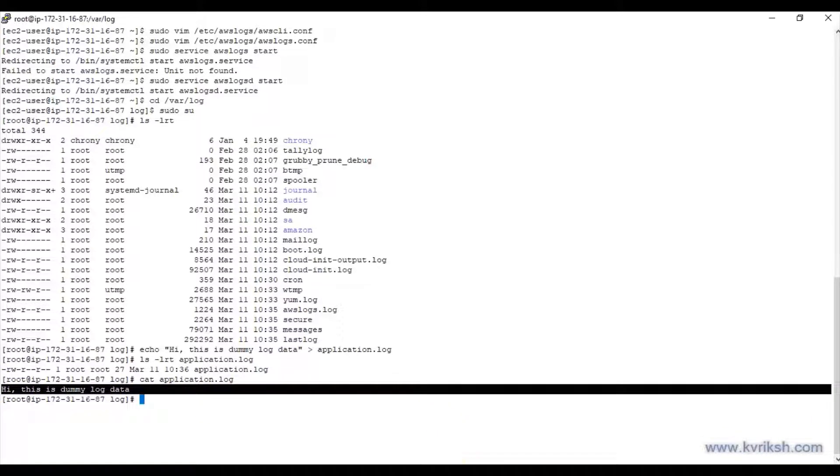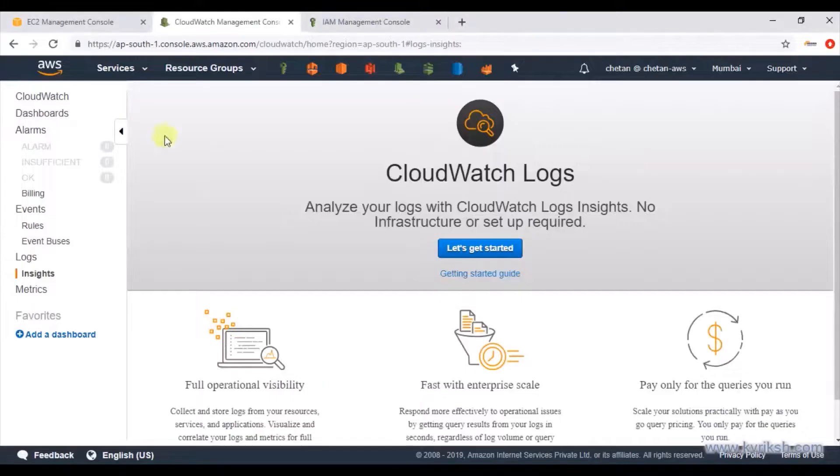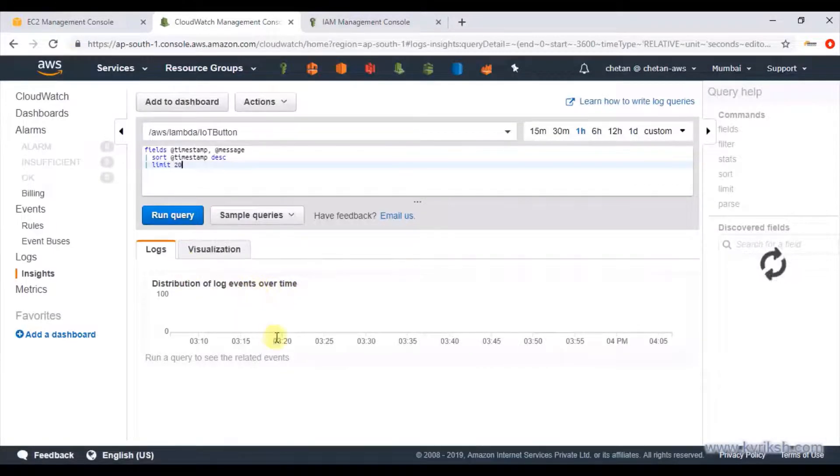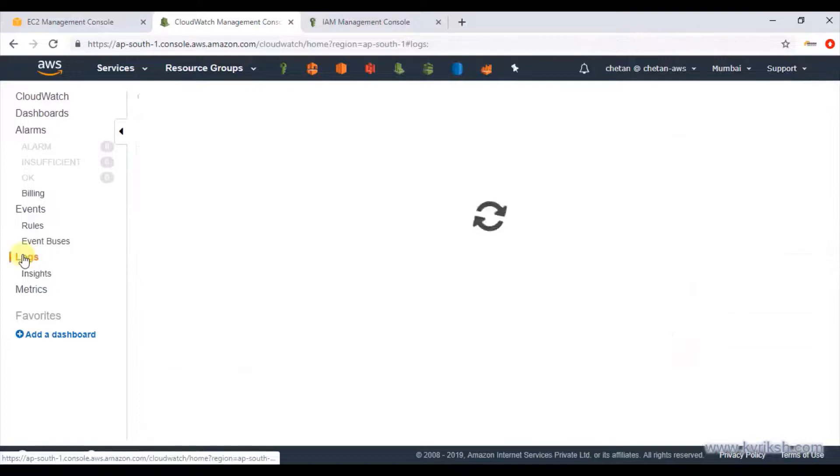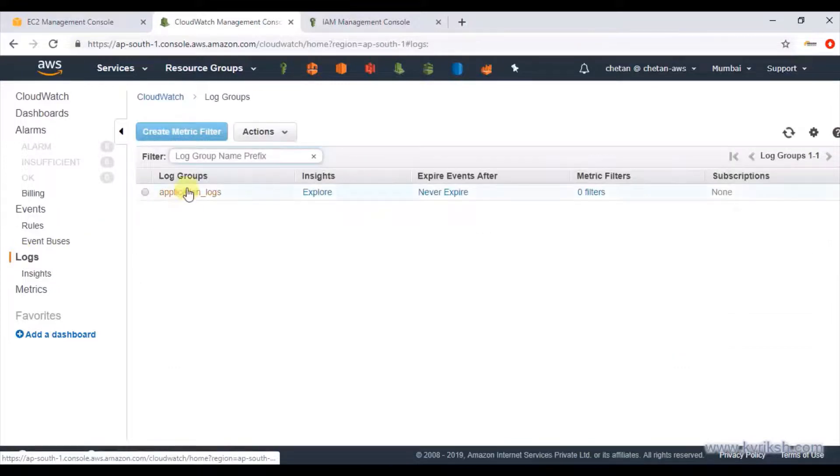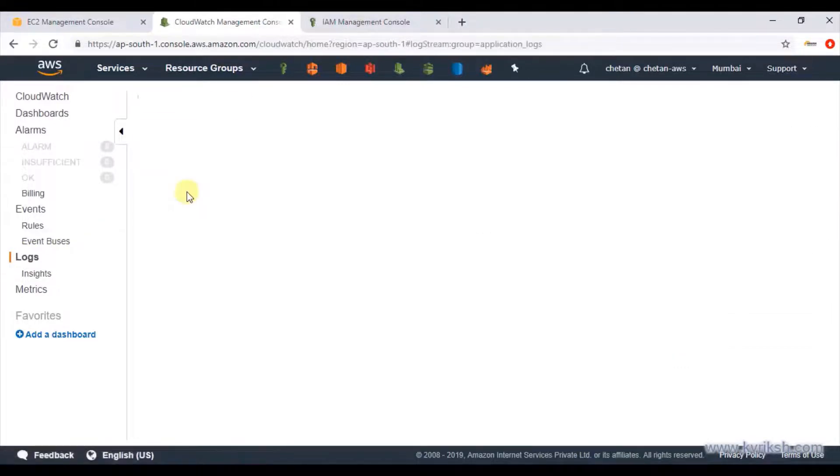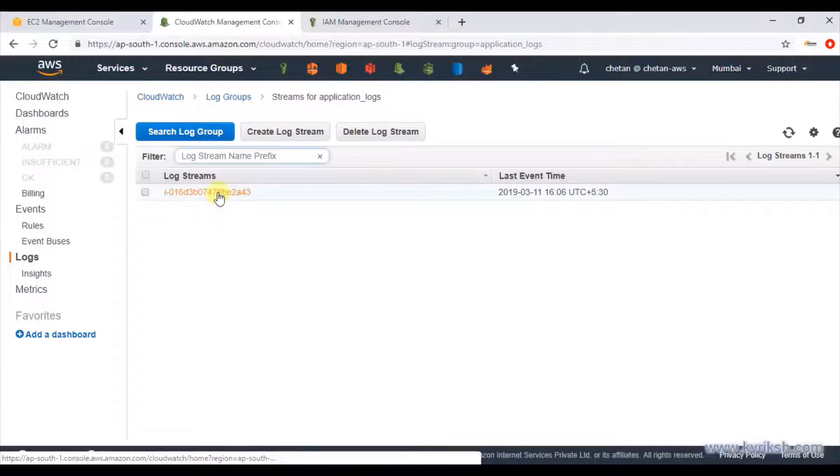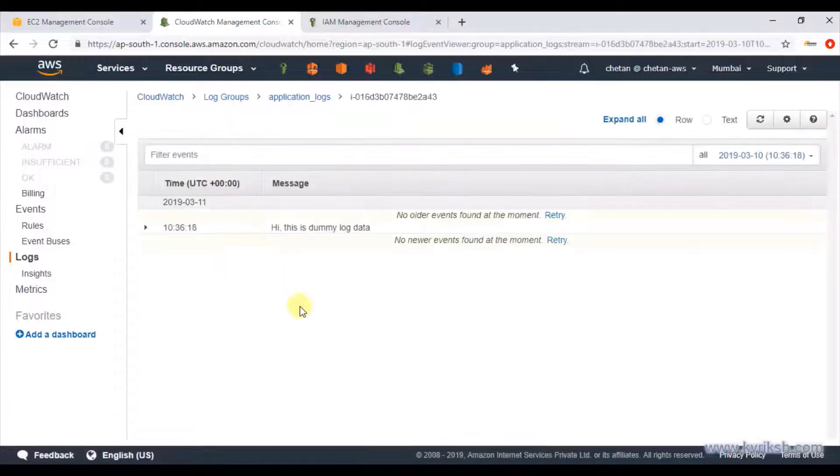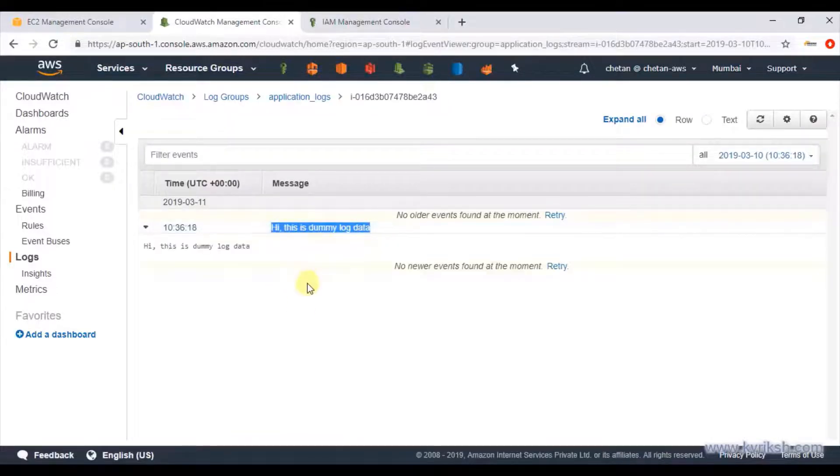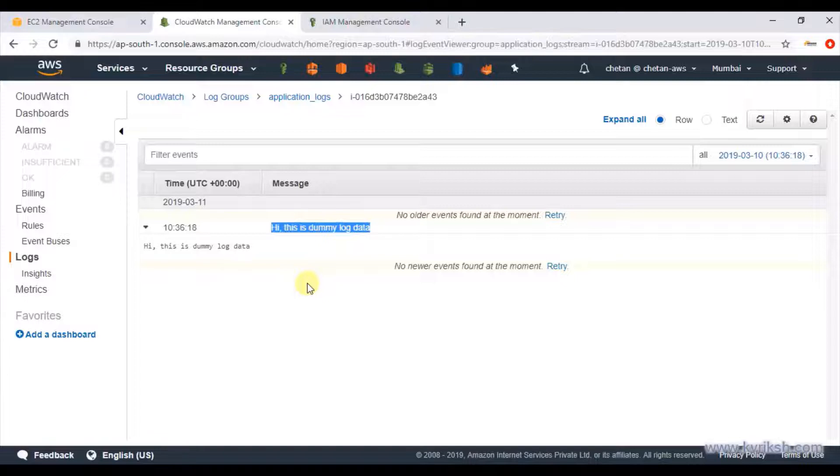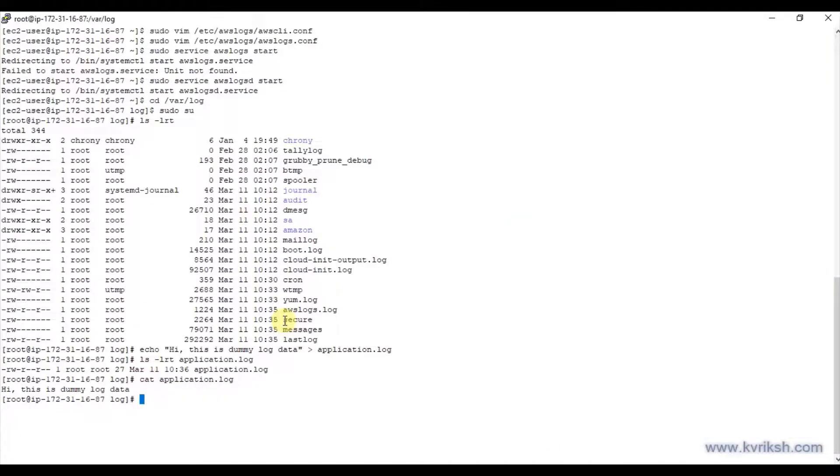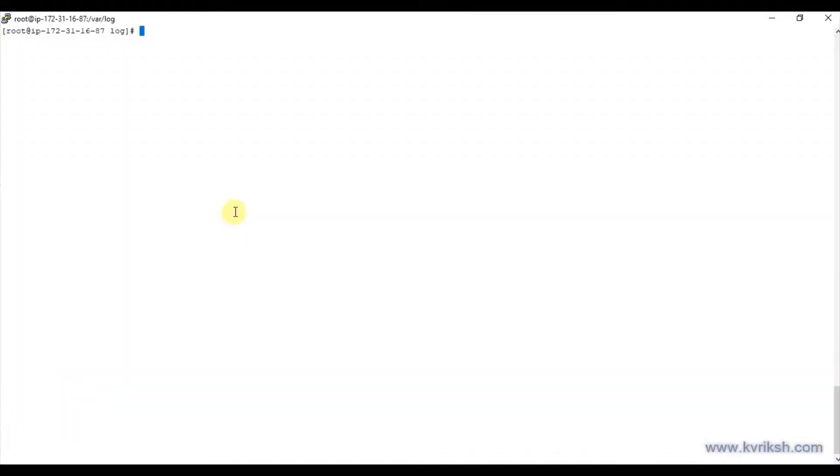If everything is working, if our CloudWatch logs agent is working, we should refresh this page and we should see a log group with application logs and there should be one log stream with instance ID and it should populate the data that we had just appended to our log file. That's great.